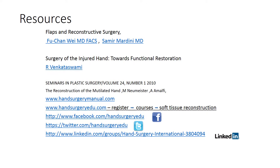The following resources have been used in helping to develop this module on soft tissue reconstruction in the lower limb. You are encouraged to look at some of these resources to help you understand this problem.